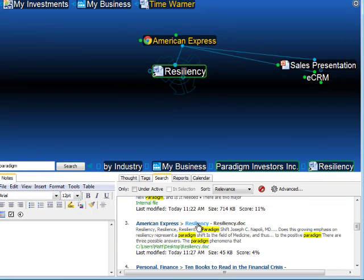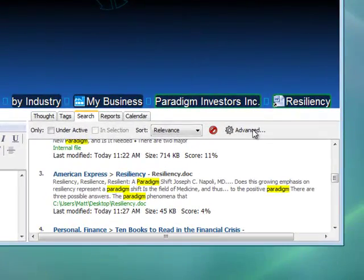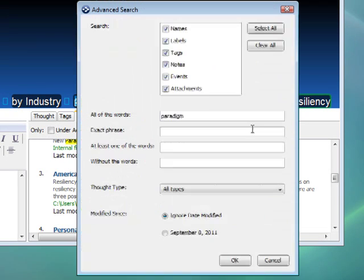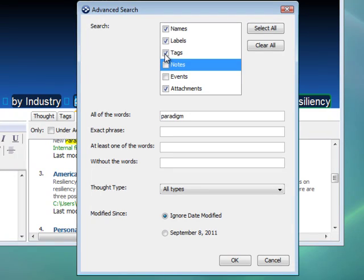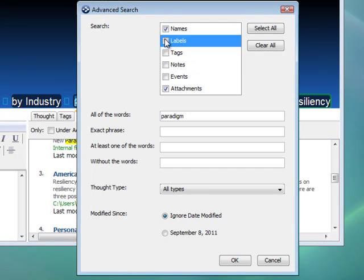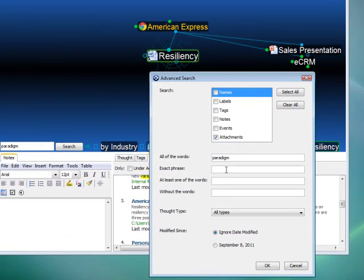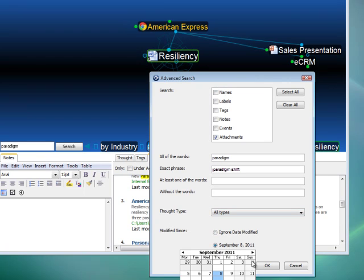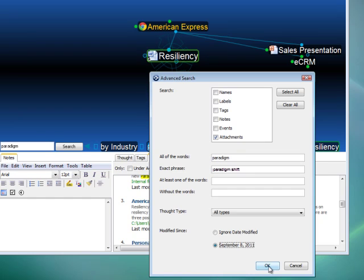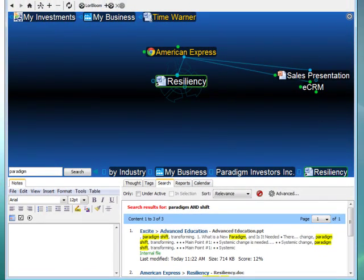If I have too many search results to sift through, I can always go into the advanced search. Now I can specify that I'm only searching for thought attachments that contain the exact phrase paradigm shift on a thought that has been recently modified. I've gone from a dozen search results down to just three that match my search criteria.